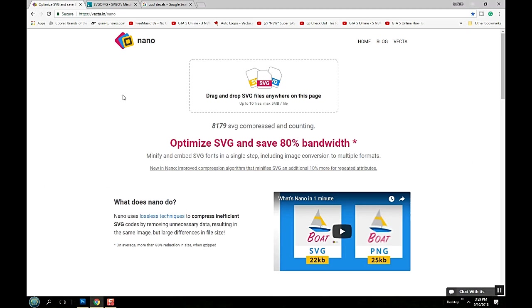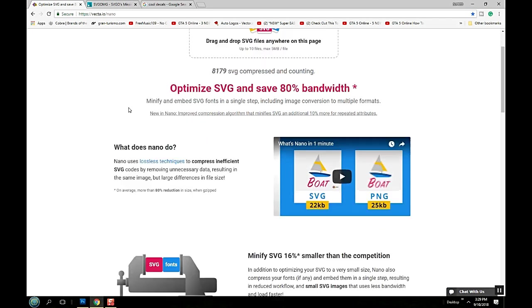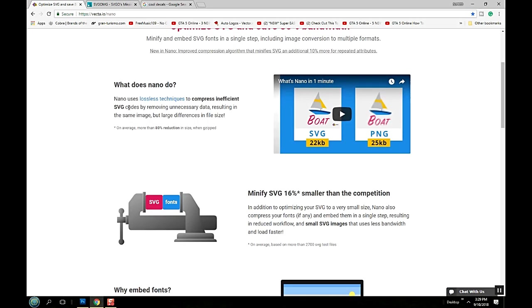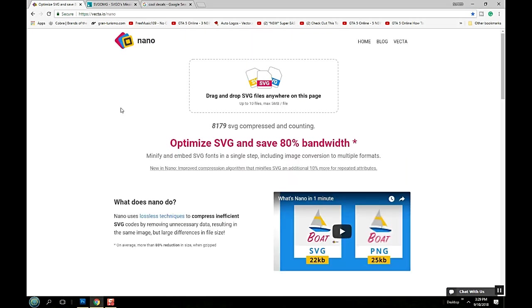The site's called Nano and it's just unbelievable drag-and-drop. You take your SVG file that you have of your decal you made, you just drag it right into here and it takes it down real far.